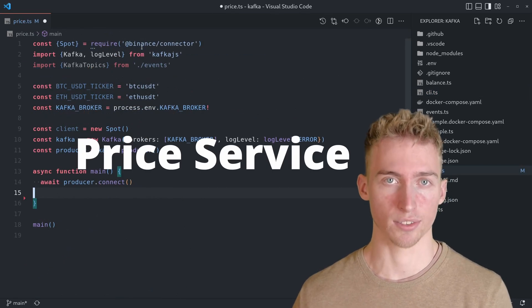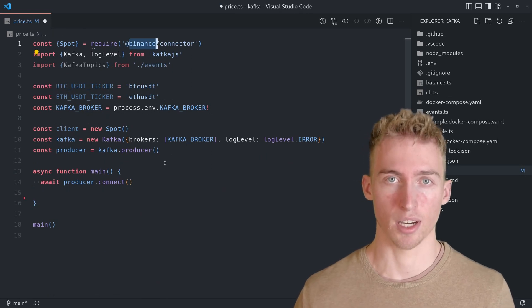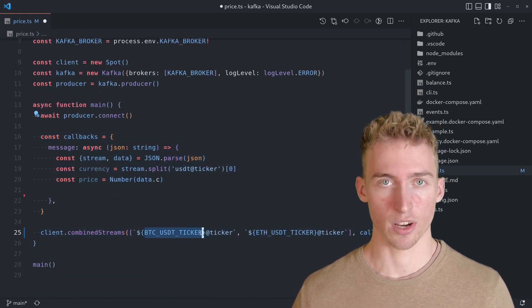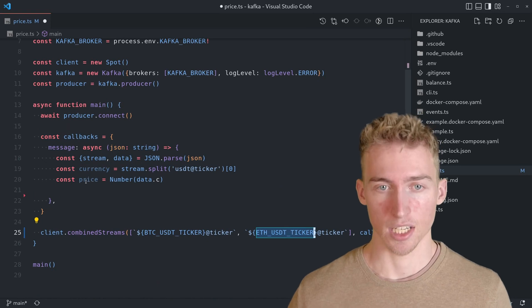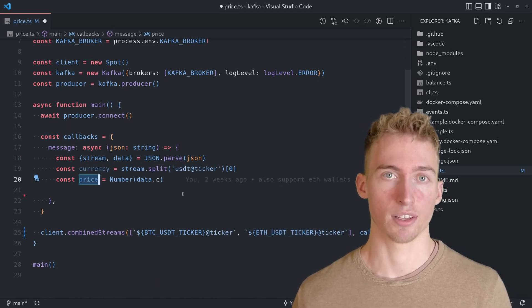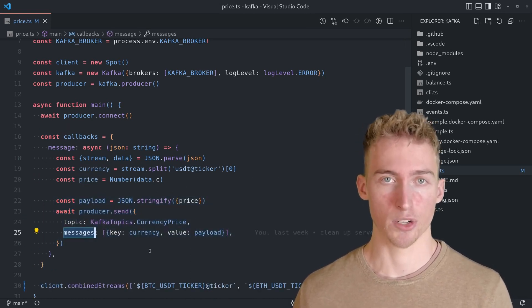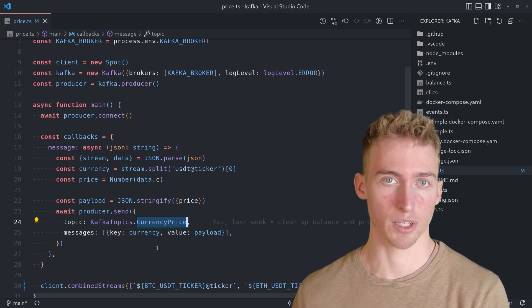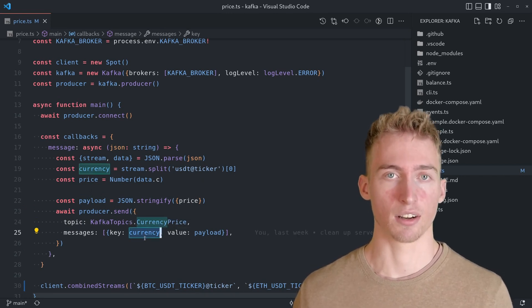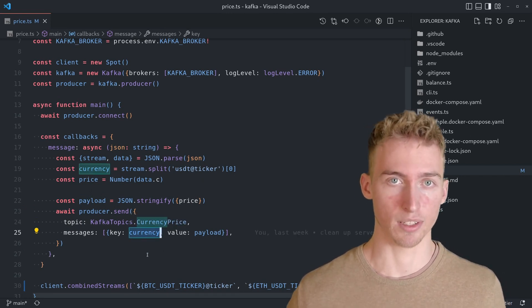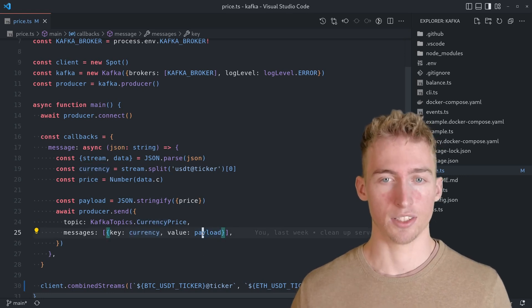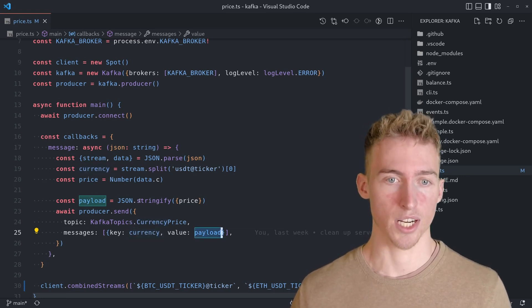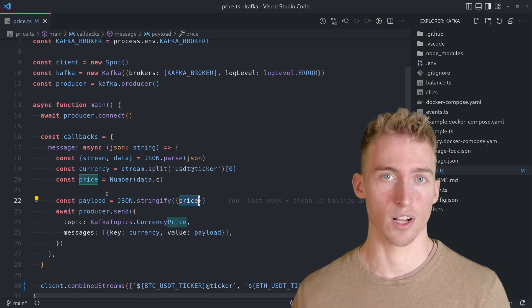Then we also have the price service which uses the Binance API to get the price data of Bitcoin and Ethereum in real-time. Each time a price update from the API is received, a new message will be published to the currency price topic. The message key is the ticker of the currency, so either BTC or ETH, and the value is just a JSON object containing the current US dollar value.